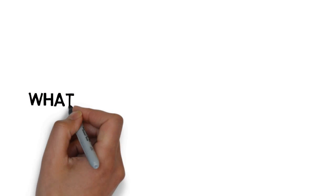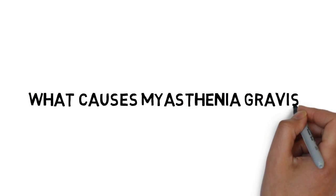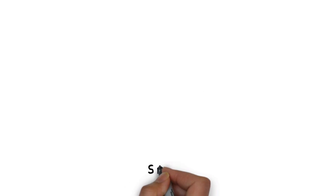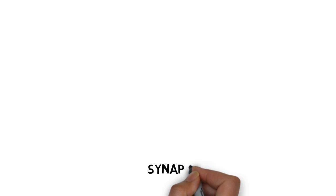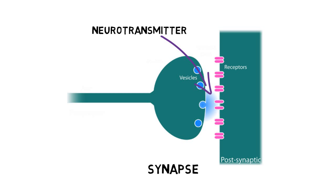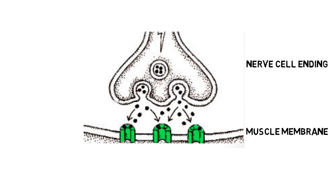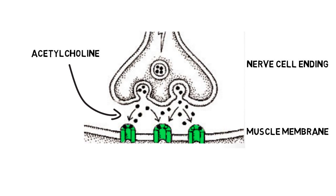In a normally functioning system, neurons and muscles interact with each other at contact points called synapses, where signaling molecules called neurotransmitters are released. When neurotransmitters bind to their receptors on muscle cells, the muscle contracts through a series of steps leading to the production of a movement. At the nerve-muscle junction, the released neurotransmitter is called acetylcholine, and the receptor is called the nicotinic acetylcholine receptor.